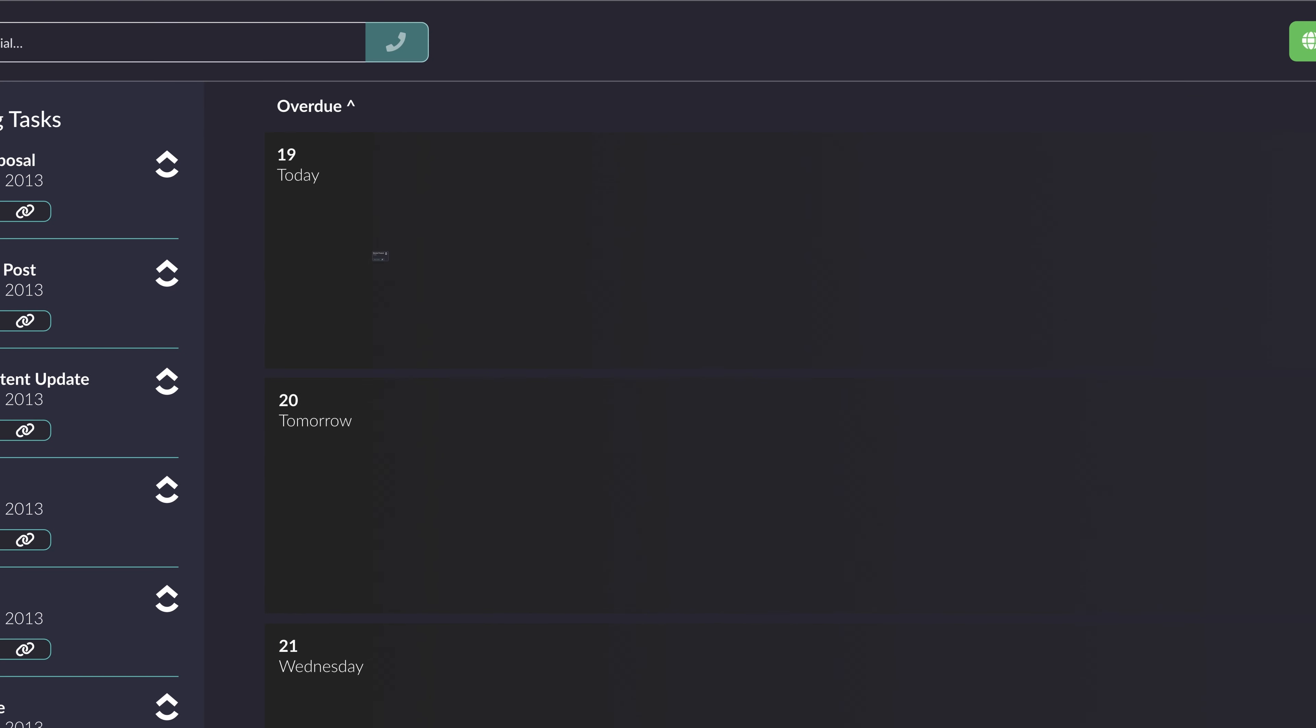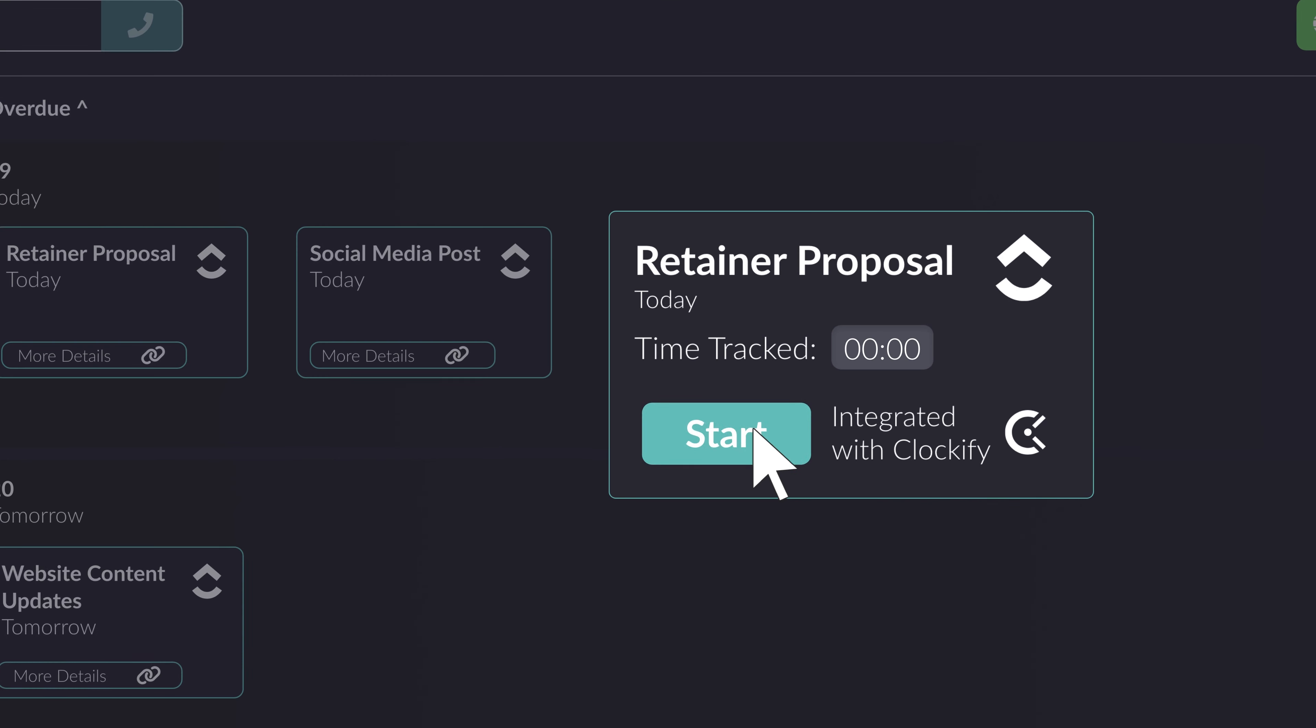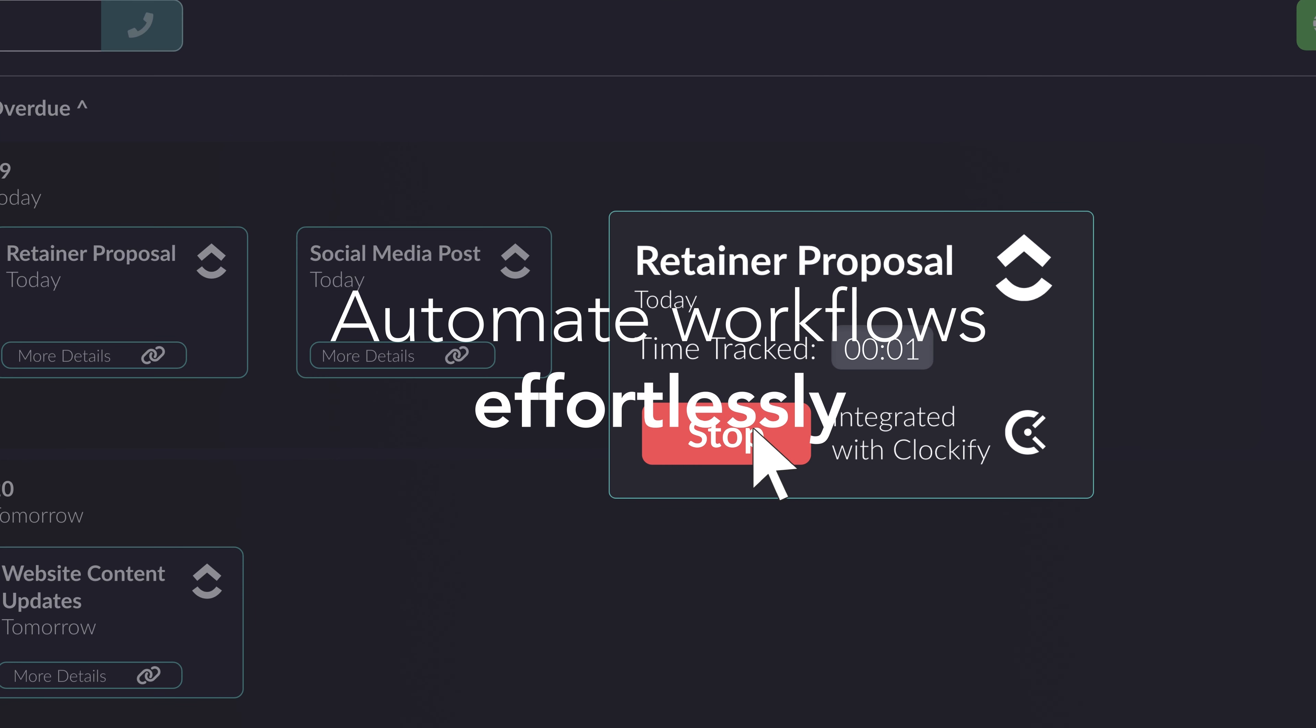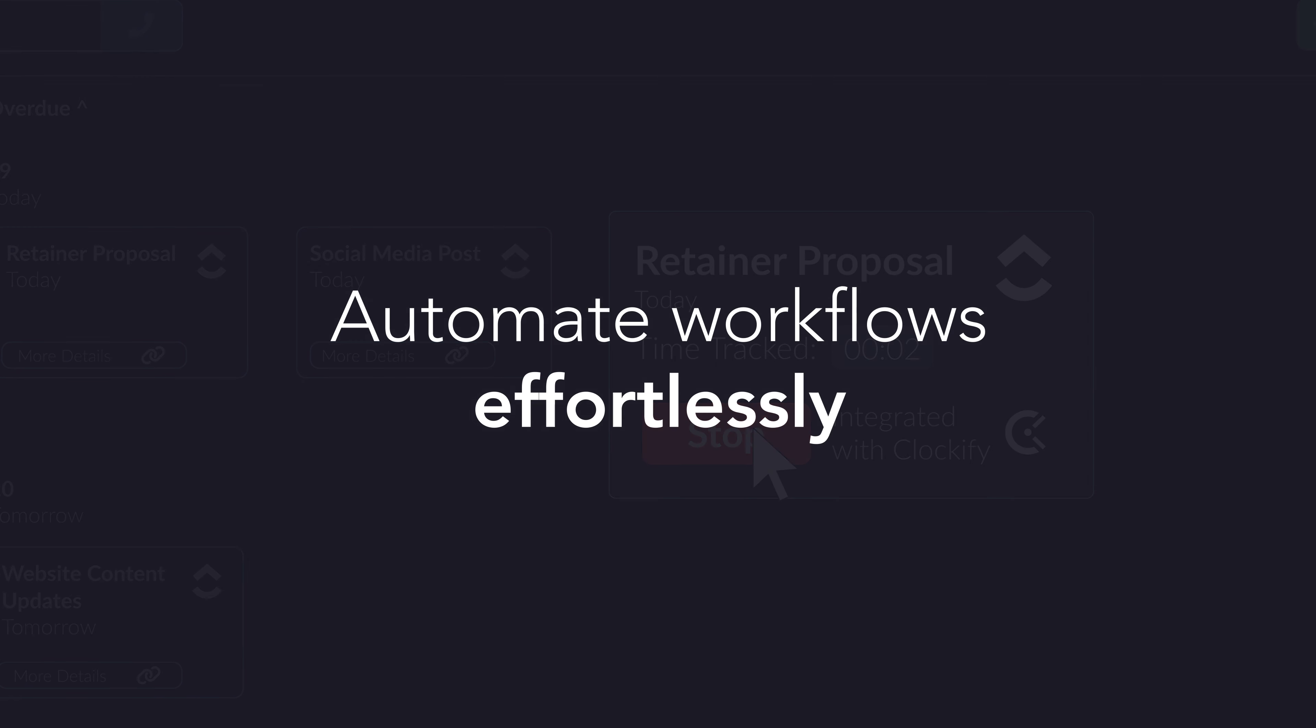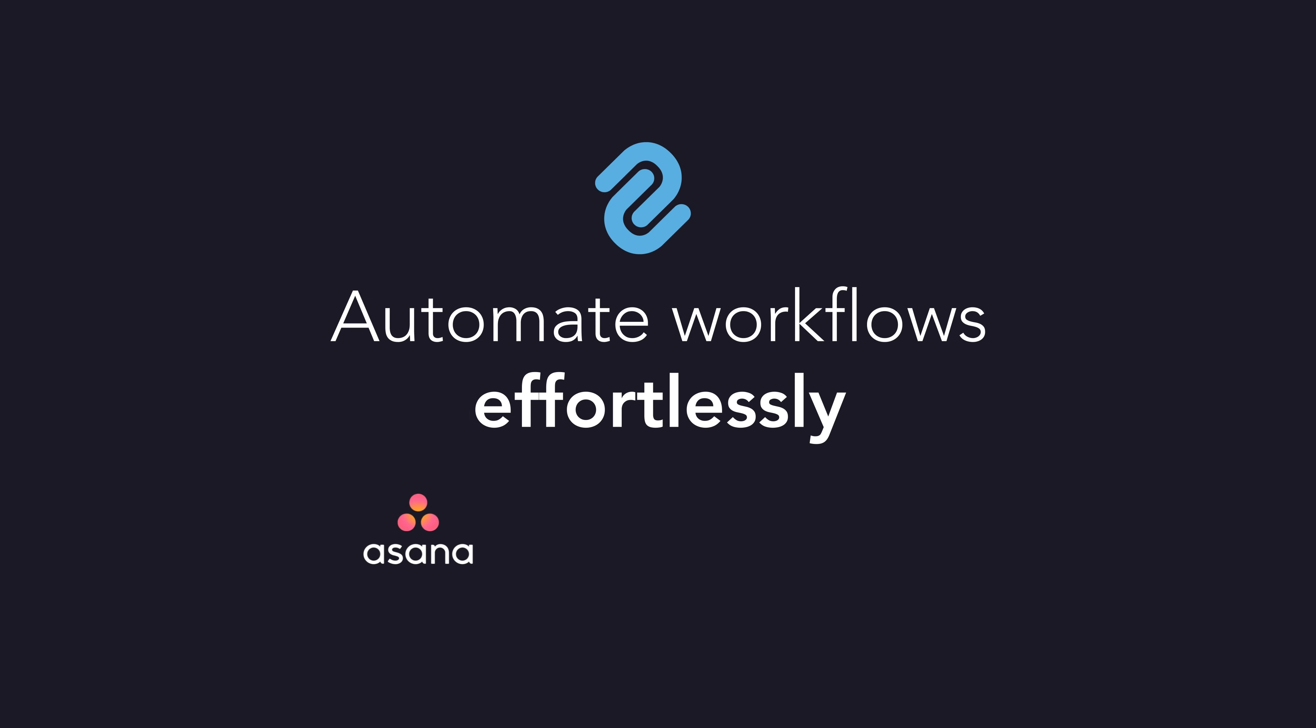Manage projects, track time, and automate workflows effortlessly with Connect's integration with productivity software like Asana, Clockify, and Zapier.